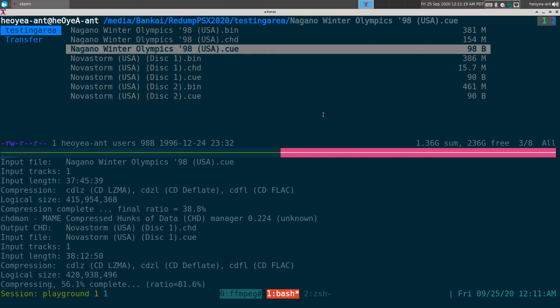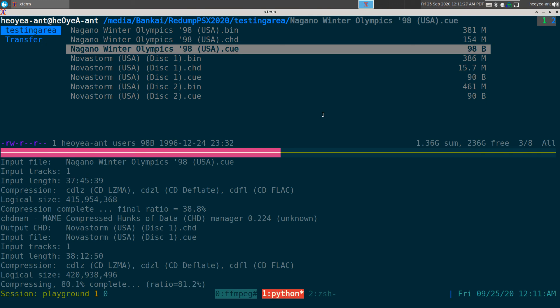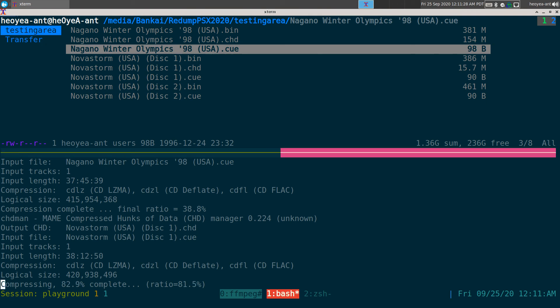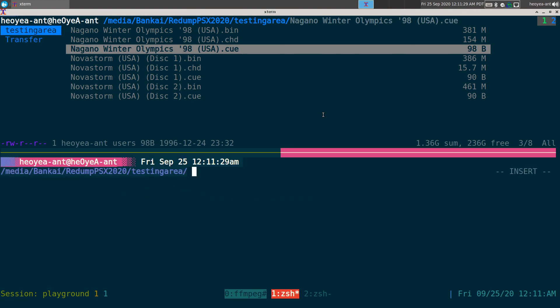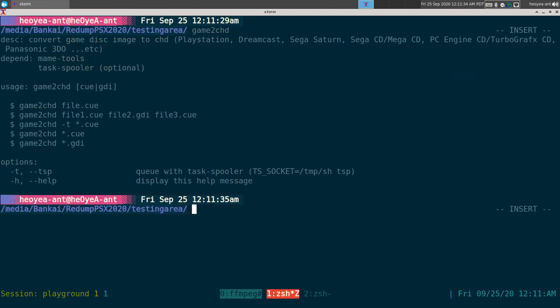So that's it for the program and my script. If you want the script I'll leave it in the description. And another thing with the Game to CHD here, if you want to use it with Task Spooler, which hopefully you know what it is already...